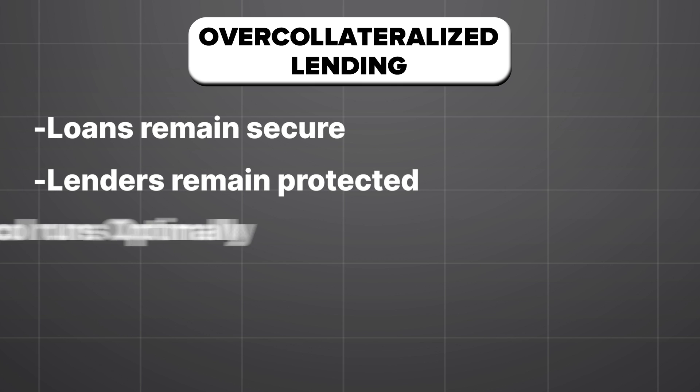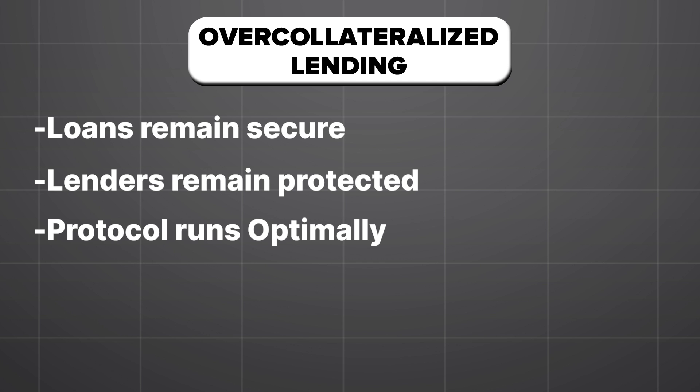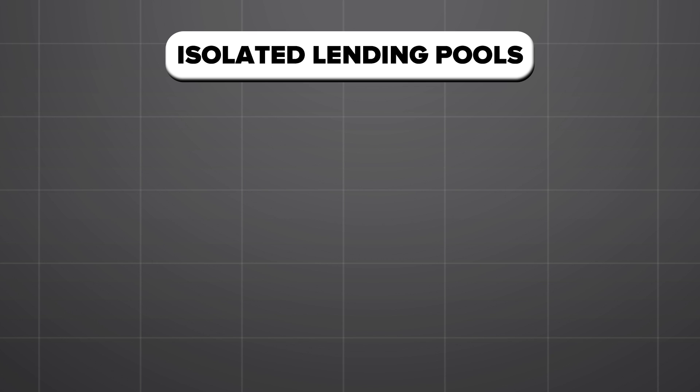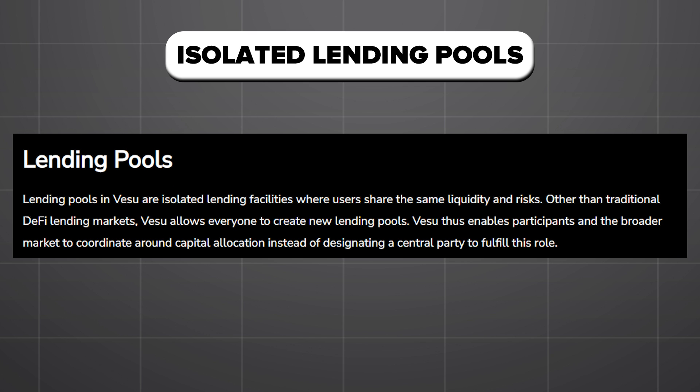Vesu also makes use of isolated lending pools. Unlike traditional DeFi lending markets where the core team or governance members decide how lending pools operate, Vesu allows anyone to create their own and users within that pool share the risk isolated away from other pools.